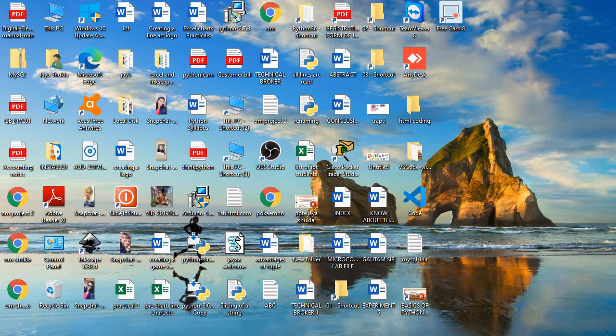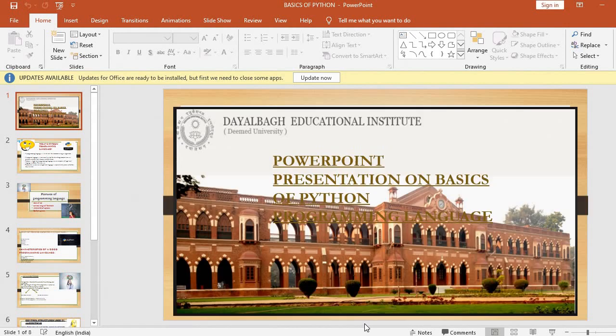Hi friends, welcome to my YouTube channel. Today we are going to understand what is Python programming language. I have made some PowerPoint presentation which is based on basics of Python programming language.